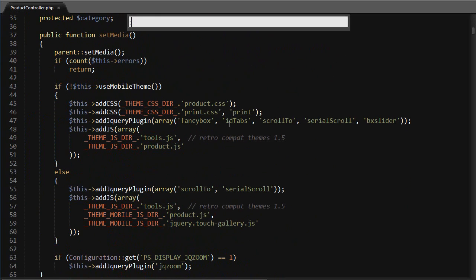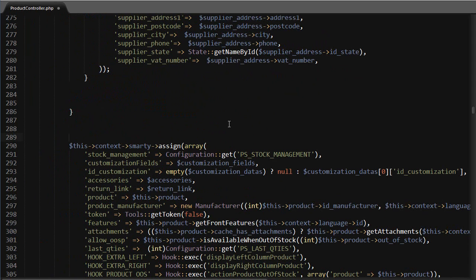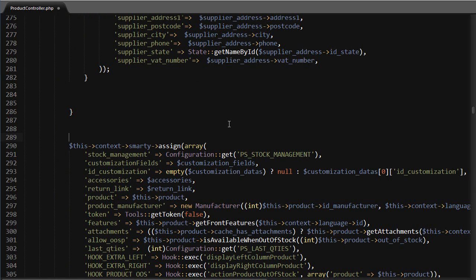about line 290 and right before the smarty assign, I want to add some code. We need all categories. PrestaShop has a nice little method that